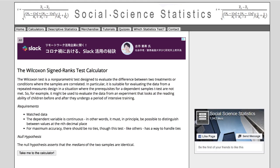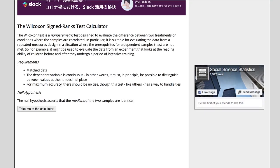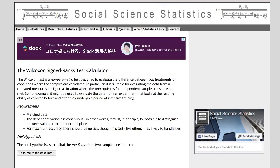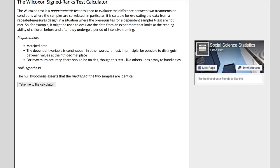Let's have a look. This is the Wilcoxon signed-ranks test. Check these requirements: do you have matched data? That means you used repeated measures, where the data is matched because it's the same person doing it twice, or you used matched pairs design.